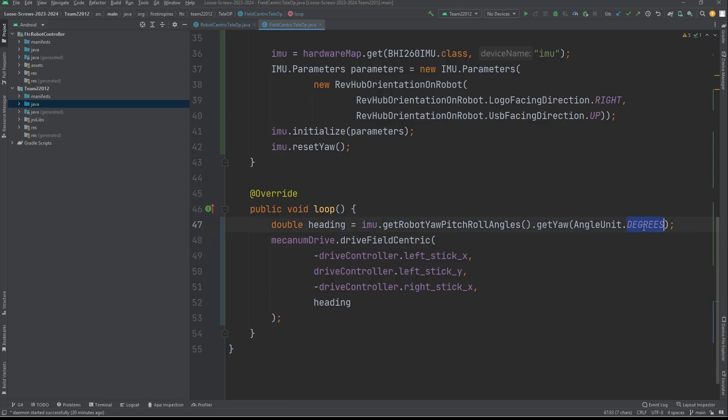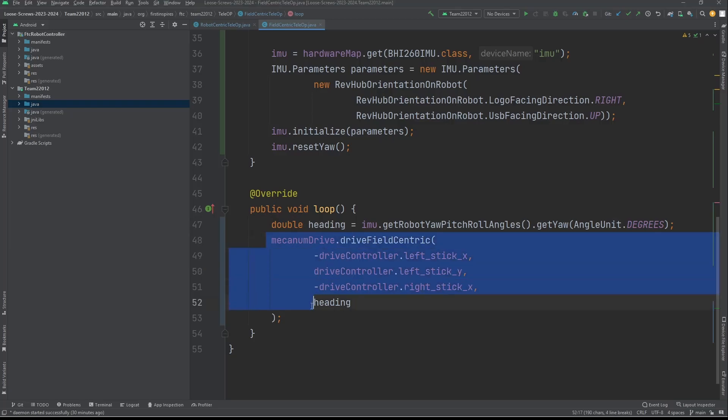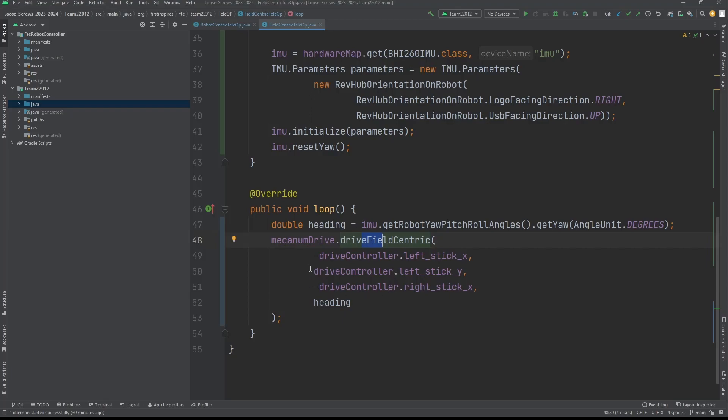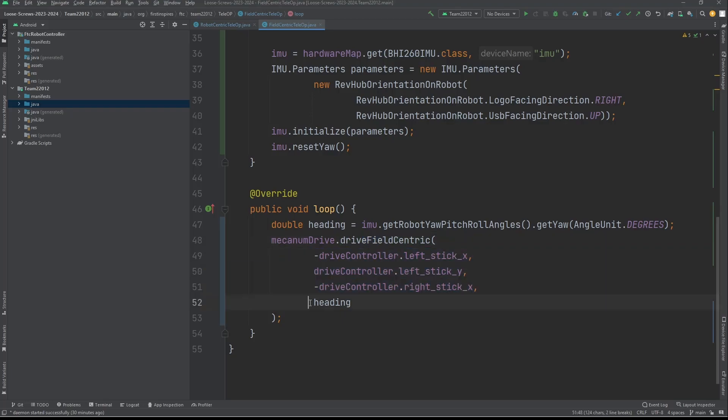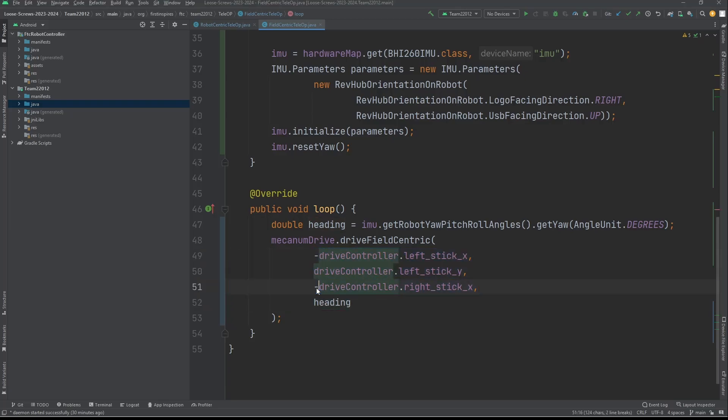The parameter is going to be angleUnit.degrees. It'll automatically convert to radians—the class does that. But for here, you can just use degrees, it doesn't matter. Then you're just going to set up the same mecanum drive as you would with robot-centric, except you're going to say field-centric. Instead of the regular three parameters, you're going to have the heading as well. These are the same as with robot-centric, so the negatives are in the same spots, but you're just going to add the heading as well. That's how you introduce field-centric into your code and the difference between that and robot-centric.